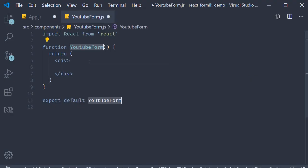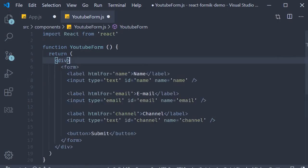Now let's add the HTML, or the JSX to be more precise, for our YouTube form. Since HTML is not something new, I'm going to quickly copy paste the code and then go over it.